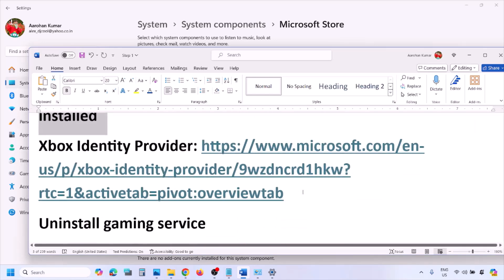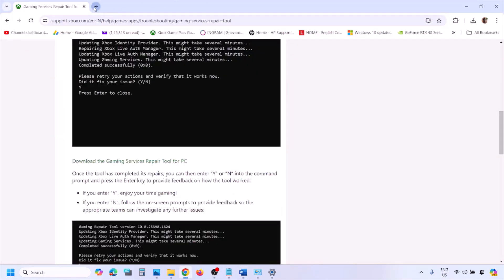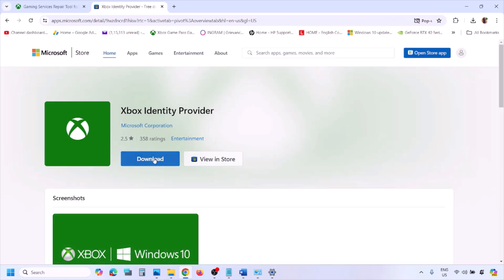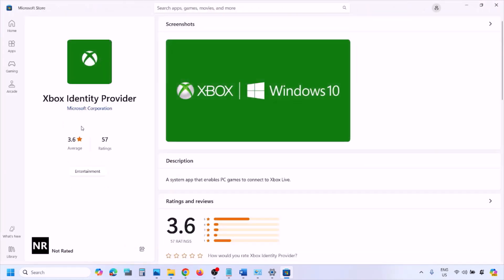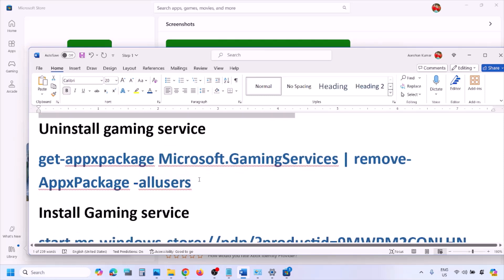The next step is to make sure Gaming Services and Xbox Identity Provider are installed. Copy the link provided in the video description and open it in a browser. It will take you to the Microsoft website where you can download Xbox Identity Provider and open Microsoft Store. If you don't see an Install button, it's already installed. If you see the button, click Install.